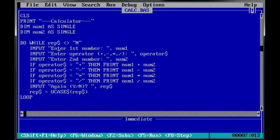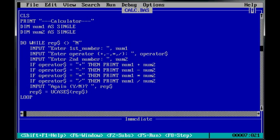So, input here. And by the way, whenever you use a variable that has a dollar sign on the end, it's a string. Strings are just characters, basically. There's input here, input first number. They type in the first number for the arithmetic. Then they put in the operator. And then they put in the second number.